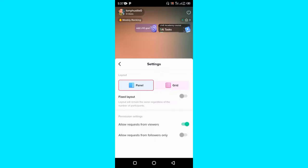Once that has been turned on, then you can be able to allow requests and allow your viewers to join your TikTok Live as a guest. So guys, this is basically how you can turn on guest request on TikTok.